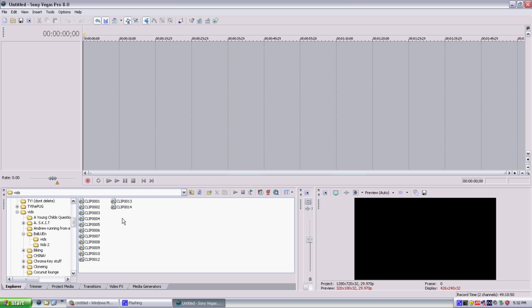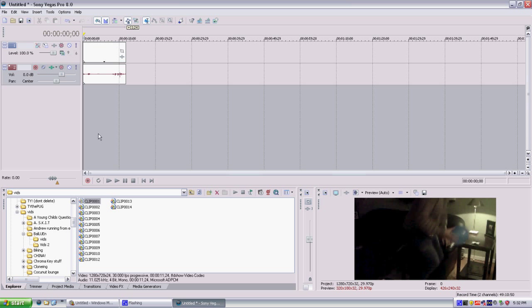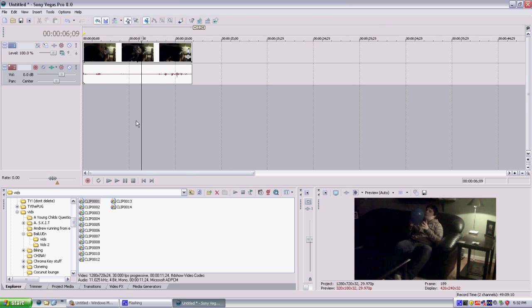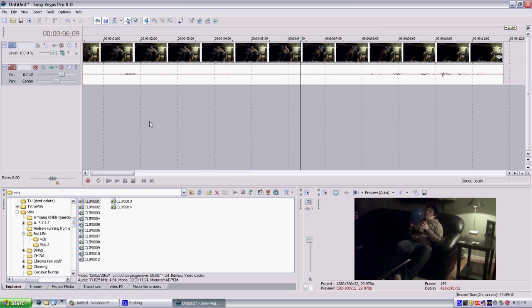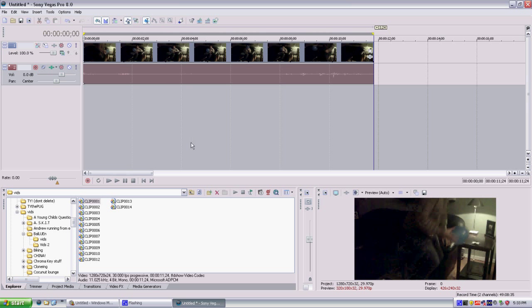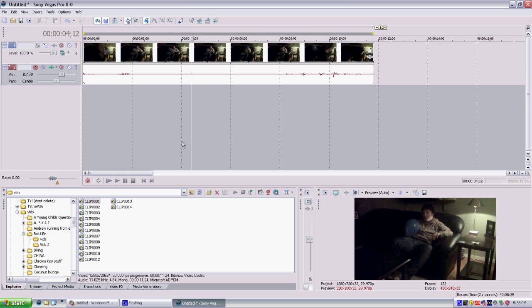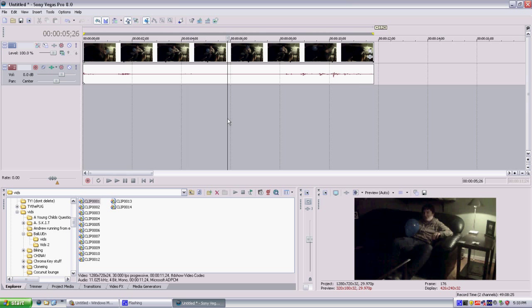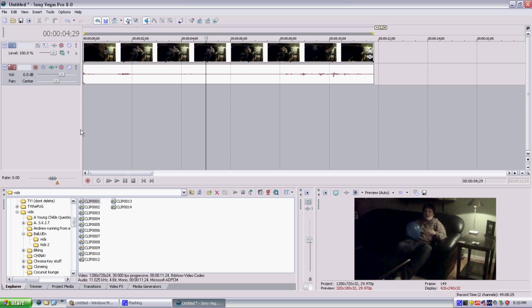Alright so first off, you're of course going to want to put in your video clip that you have. I'll just use a simple clip from the video balloon I did a while ago. If you didn't see that video then you should go check it out, there should be a link on the screen right now, unless I got lazy and decided not to do it, or I haven't done it yet because you're an early bird.